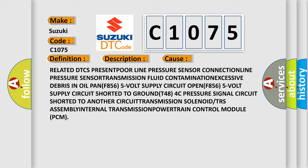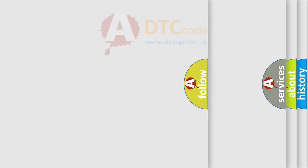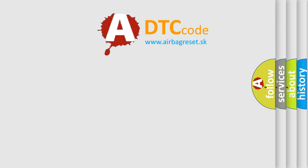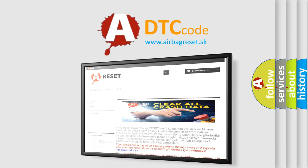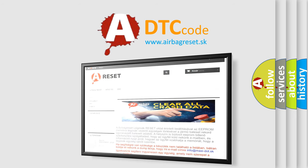The Airbag Reset website aims to provide information in 52 languages. Thank you for your attention and stay tuned for the next video.